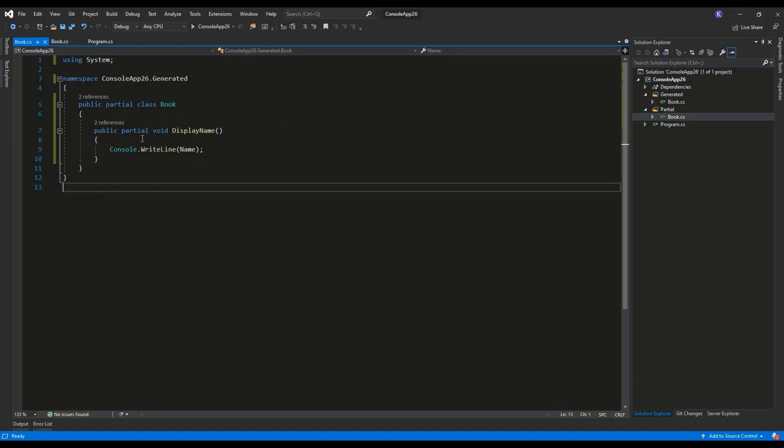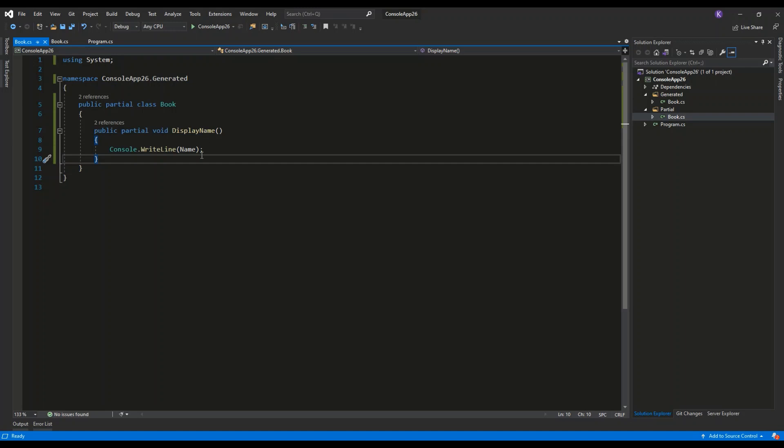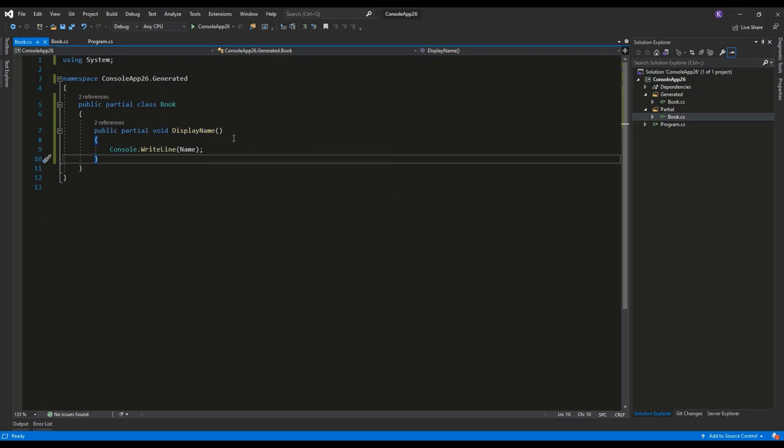Here I have the public partial void method display name which contains the code associated with this method. It will work just the same.